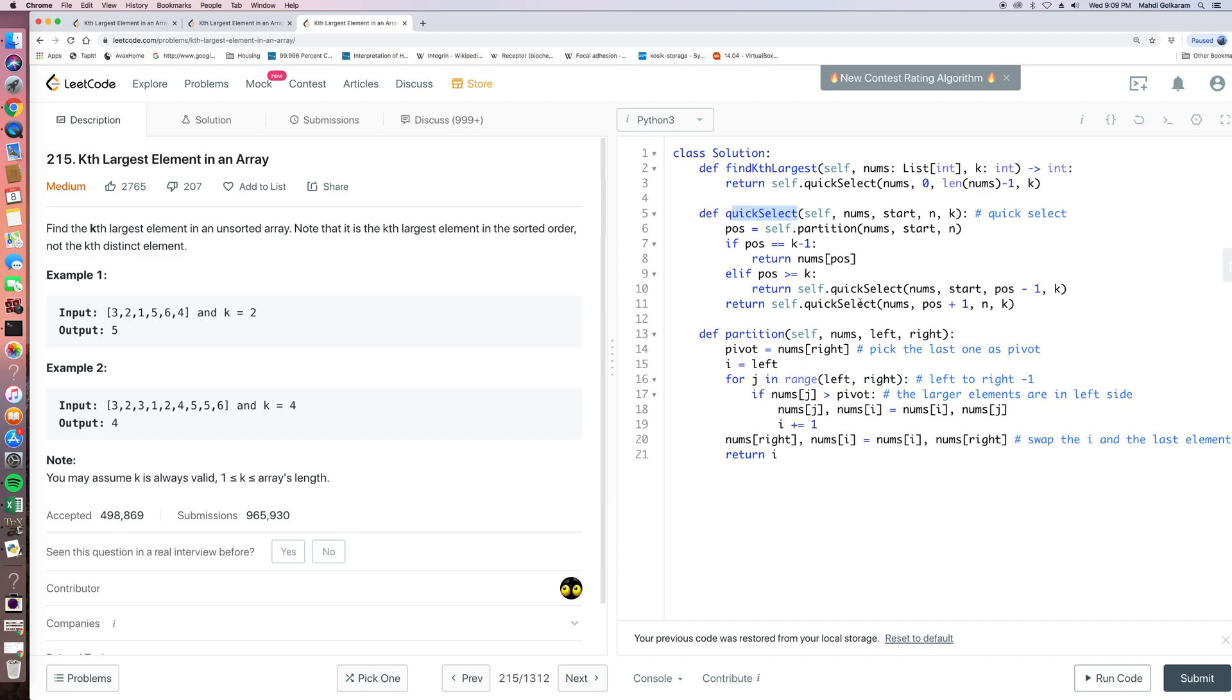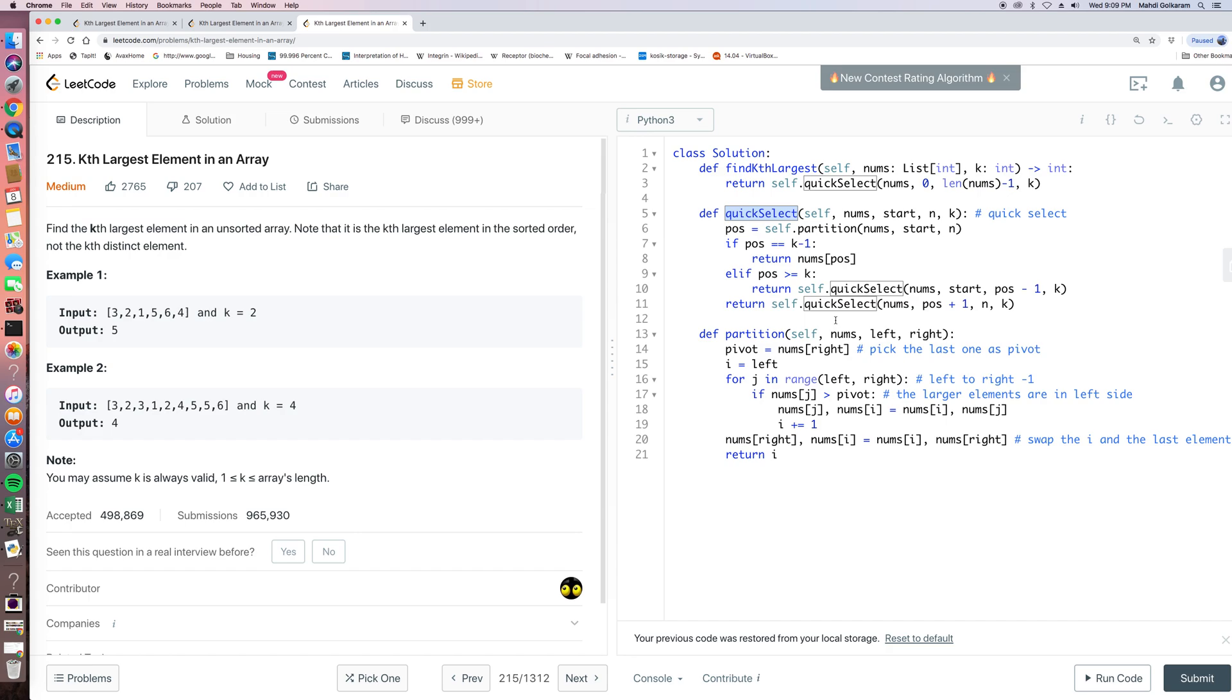So I think this question, quick select is a very classic algorithm. And one of the most important use cases is to find the Kth largest element. Actually, in the quick sorting, we also use this to recursively find, recursively sort the total array.